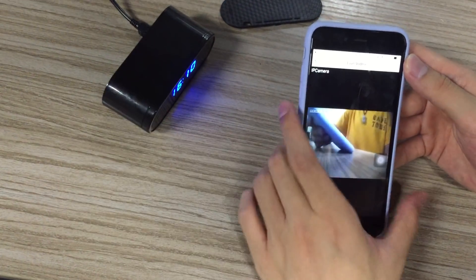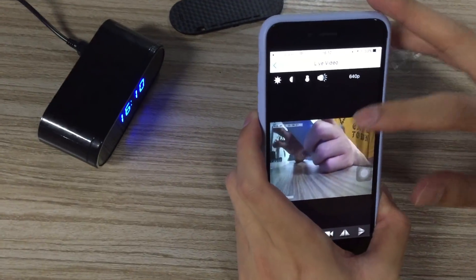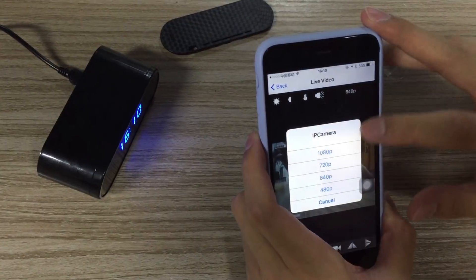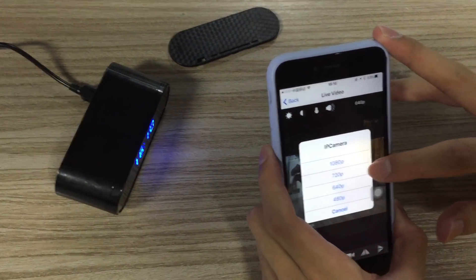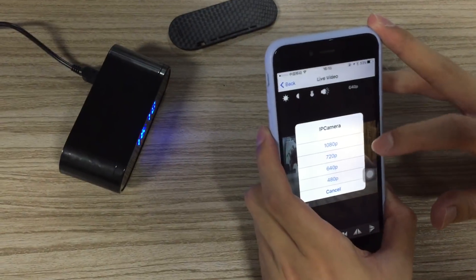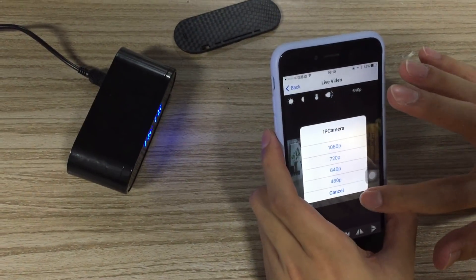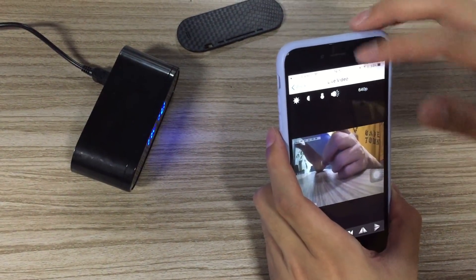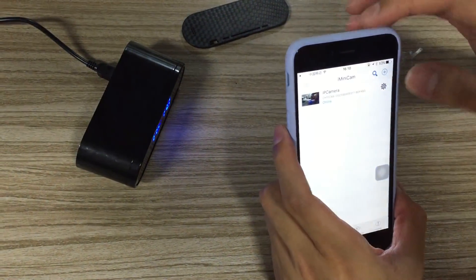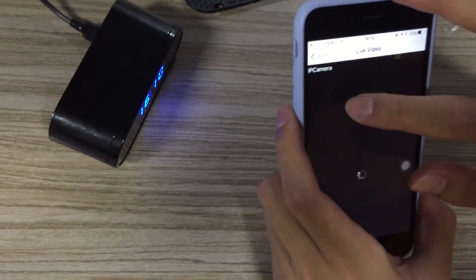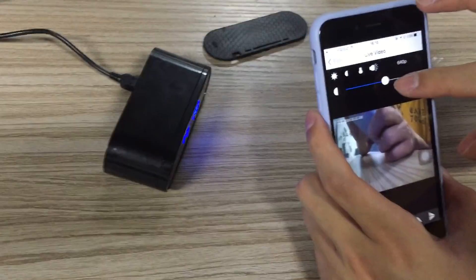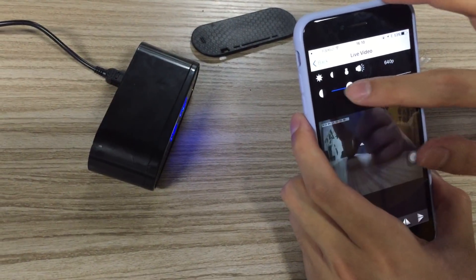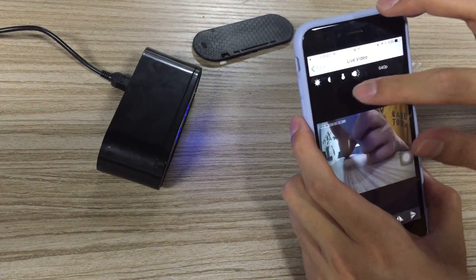Let me briefly introduce a few functions of this camera. This is for the resolution. We have 1080, 720, 640, and 480p for you to choose which resolution you want to record your video. This is the lighting adjustment button where you can adjust the lighting environment.